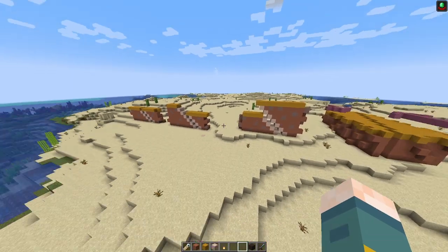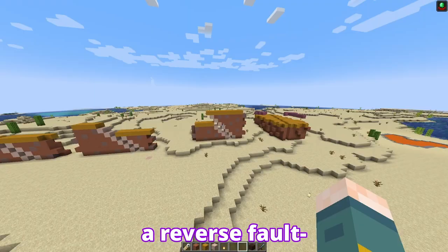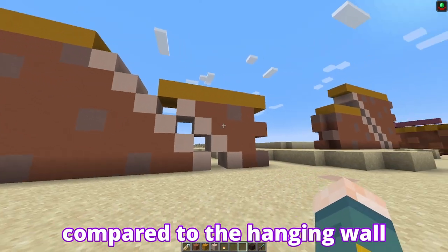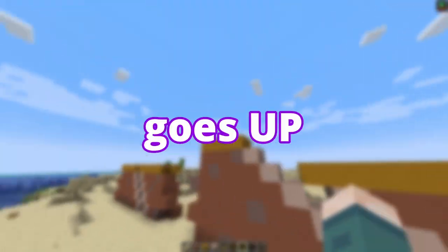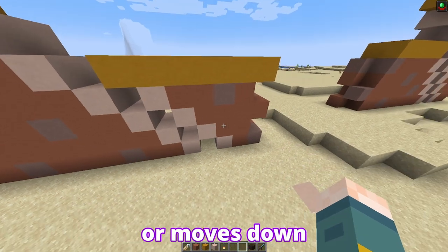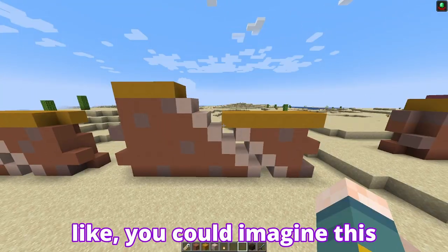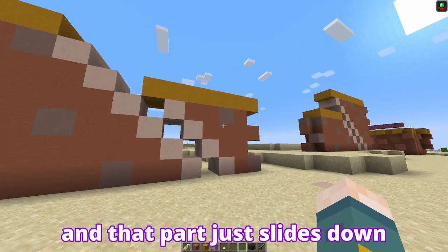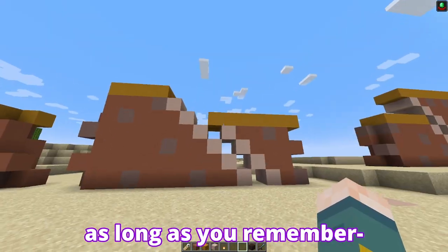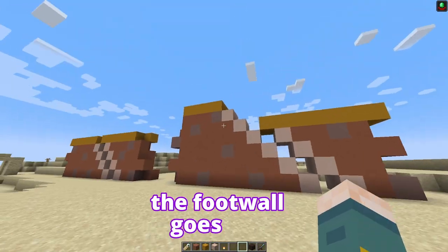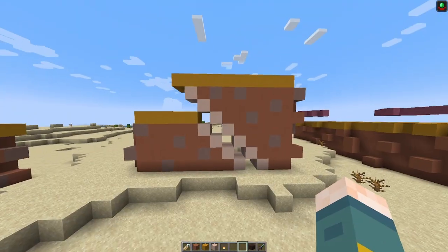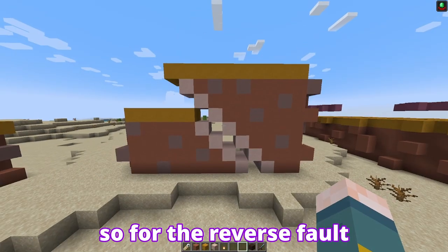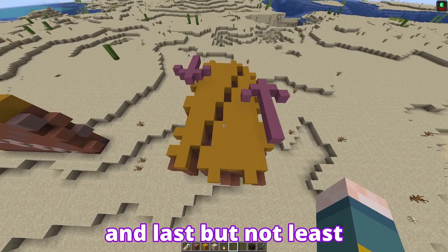On to the next part of the video: there can be three types of fault — a normal fault, a reverse fault, and a transform fault. A normal fault is when the foot wall moves up compared to the hanging wall — the wall with the smaller angle goes up. This part stays in place or moves down; it depends on how you imagine it. You could imagine this is a stationary bit and this part goes up, or this is the part that stays still and that part slides down. For the normal fault, the foot wall goes up. Then you have the reverse fault — as you can guess, it's the reverse of the normal. For the reverse fault, the hanging wall moves up relative to the foot wall.